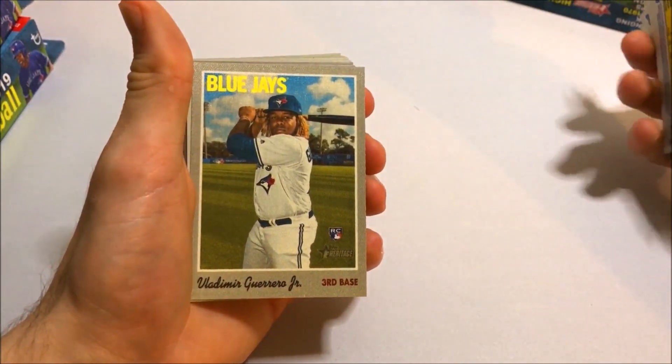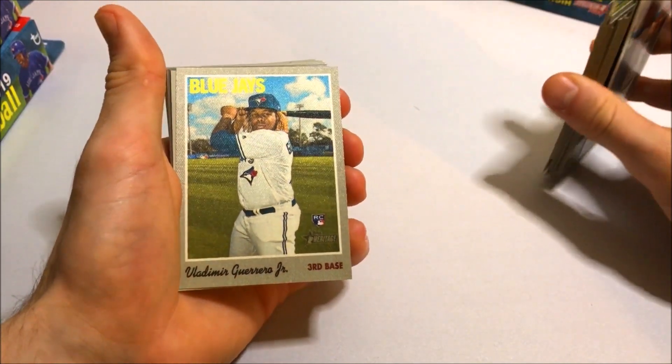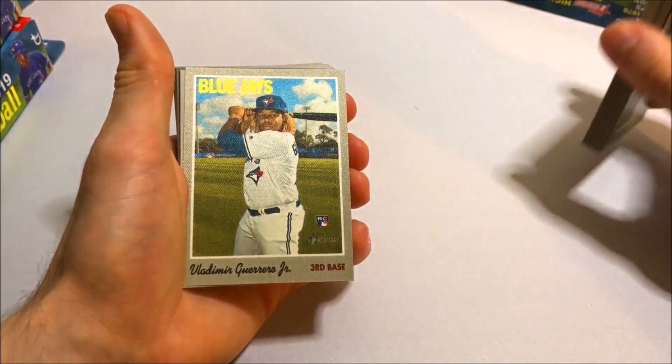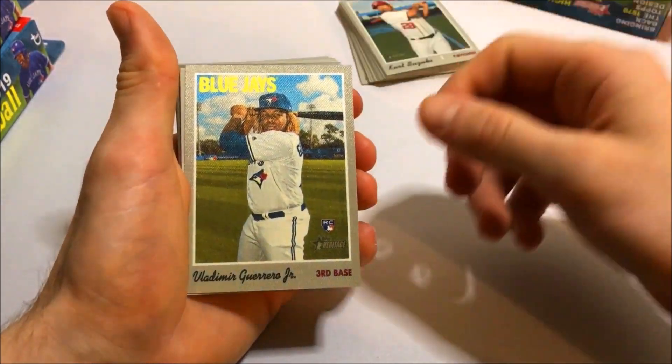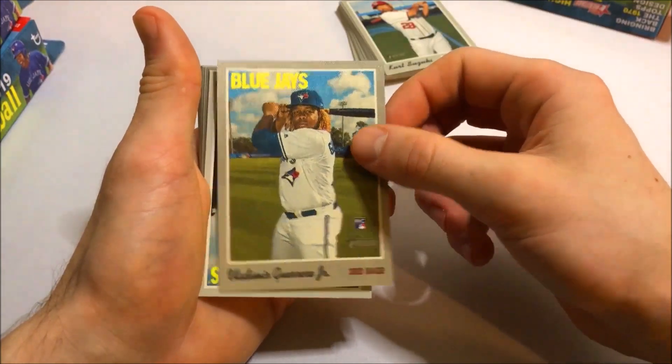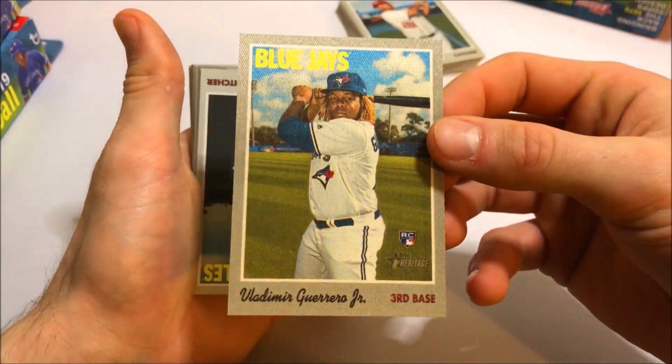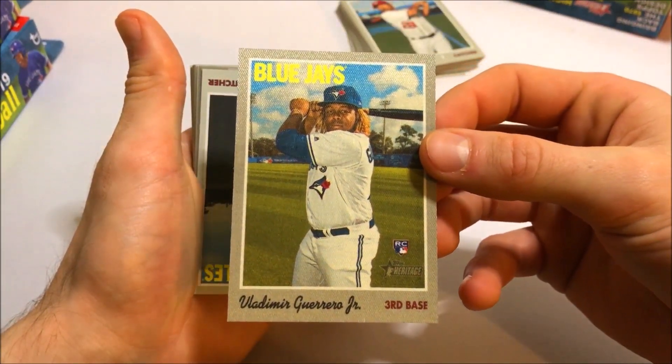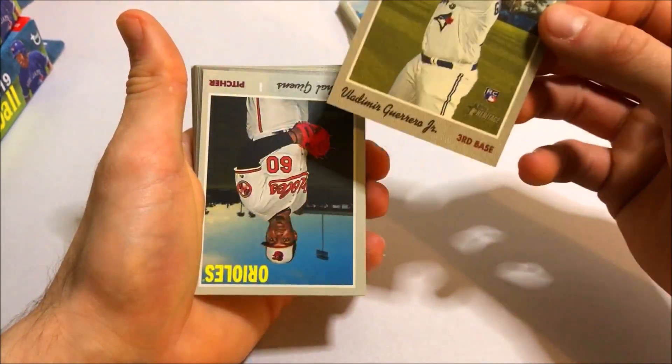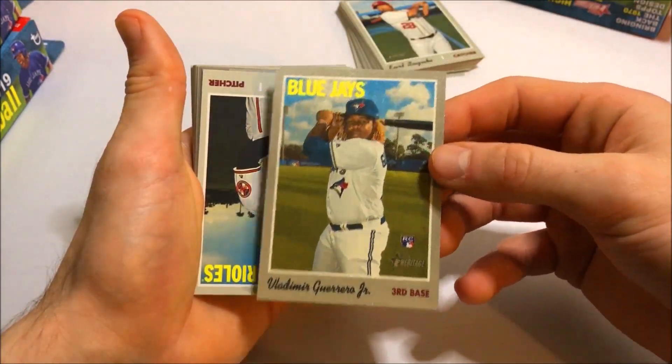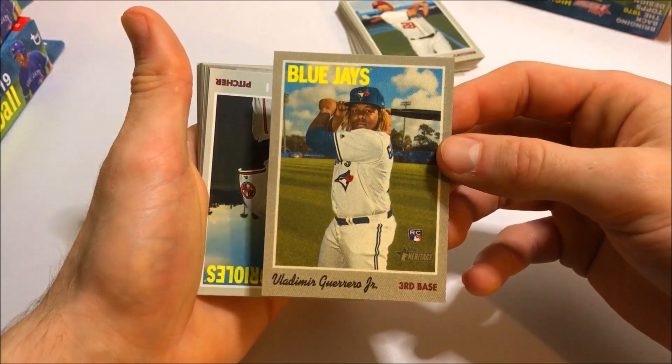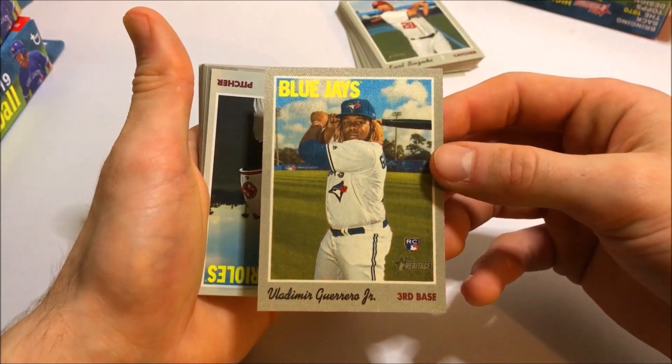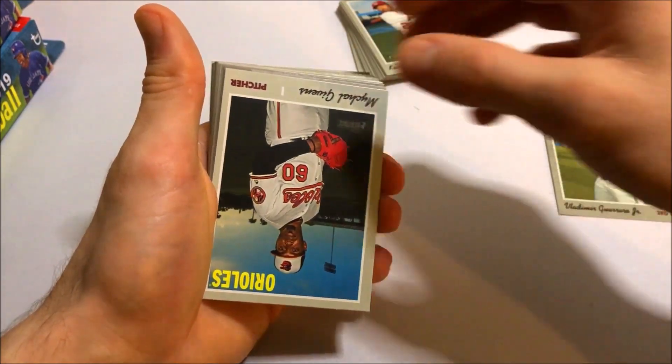Rookie Cloth Card. How about this? For the first big name rookie that we're going to pull. Nice Vlad Jr. Rookie Cloth Card. Check this out. I actually already have one of these in my collection. So we actually pulled this in one of the first breaks I did. But that's a really good rookie to get there.